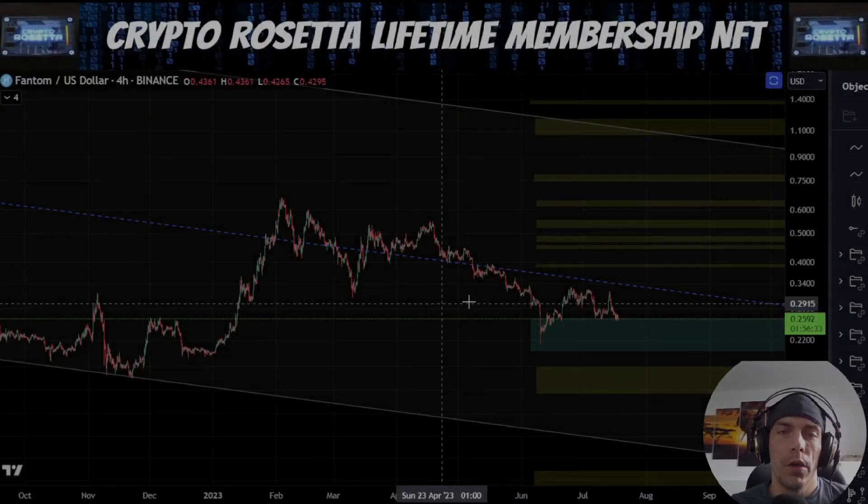Welcome everybody to Crypto Rosetta. My name is Savage. Today we're going to be having a look at Phantom. This is going to be a lower time frame analysis video. We do have a higher time frame analysis video up above, so check that out if that's more what you're interested in. Let's get into the charts and see what's going on.